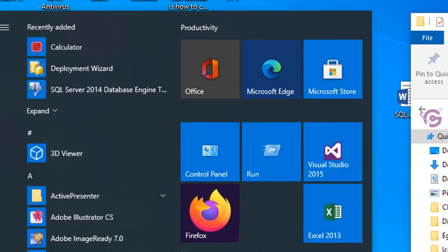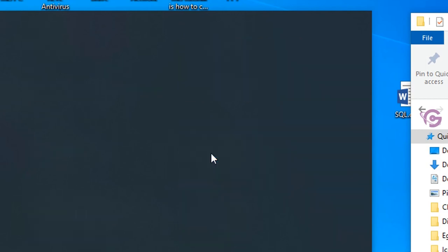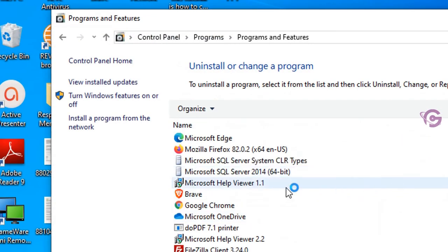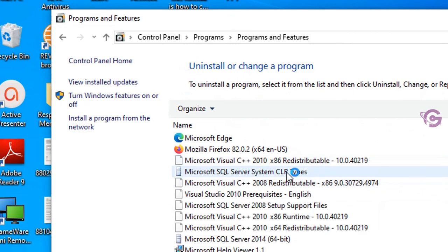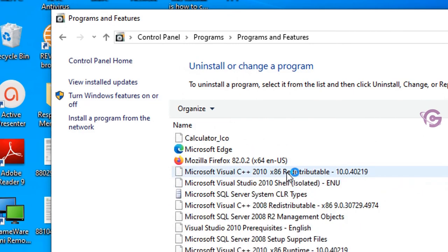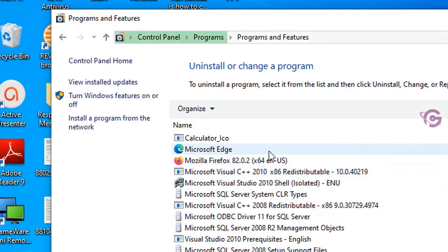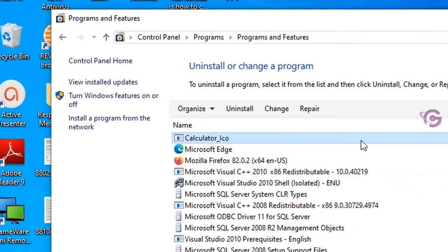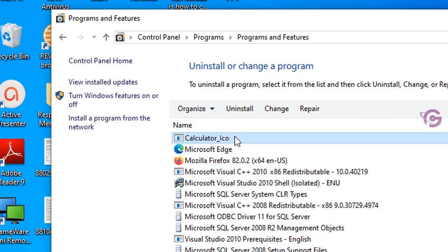Let's go to the Programs menu. Yes, in the Programs menu you can see 'Calculator_ico' is already installed. Thanks for watching this tutorial.